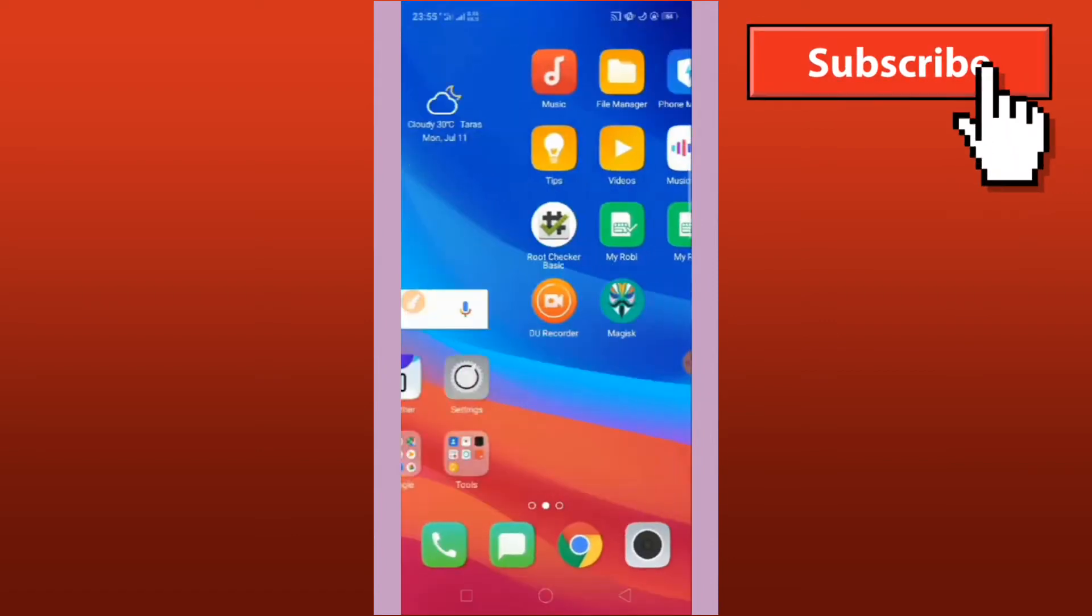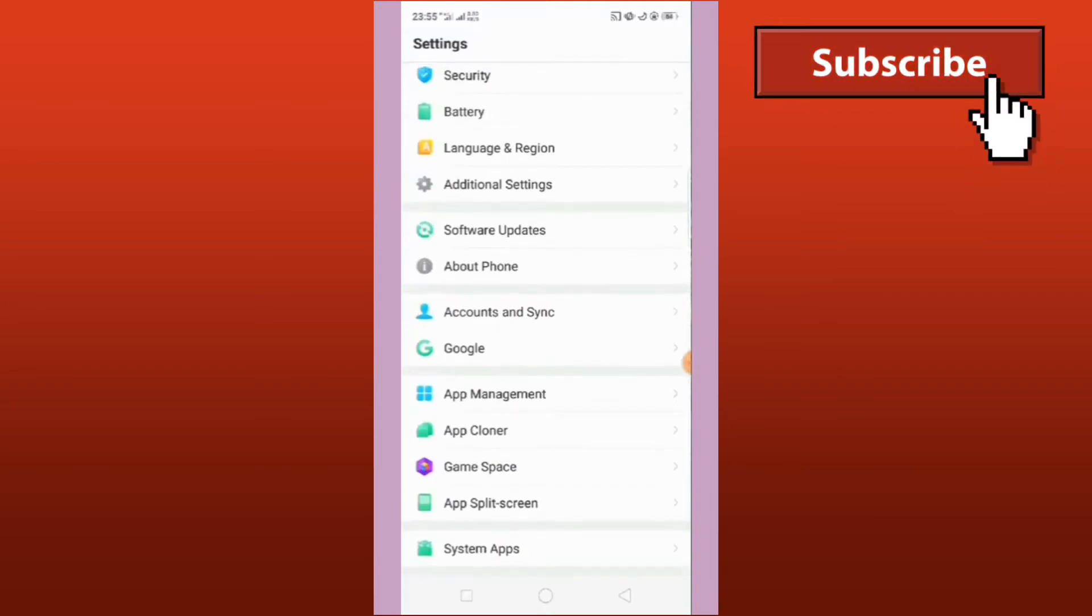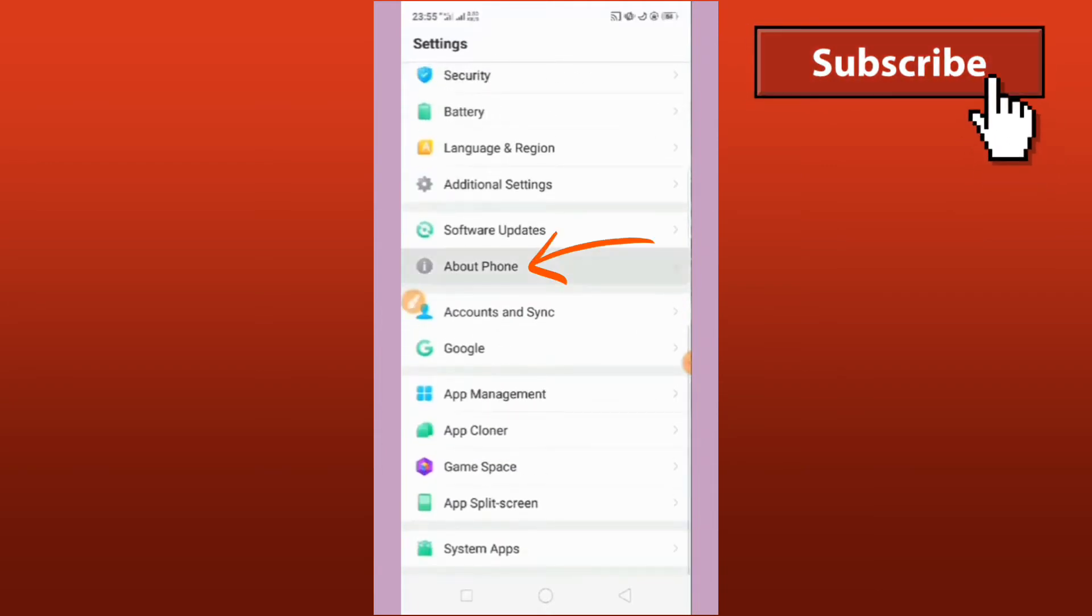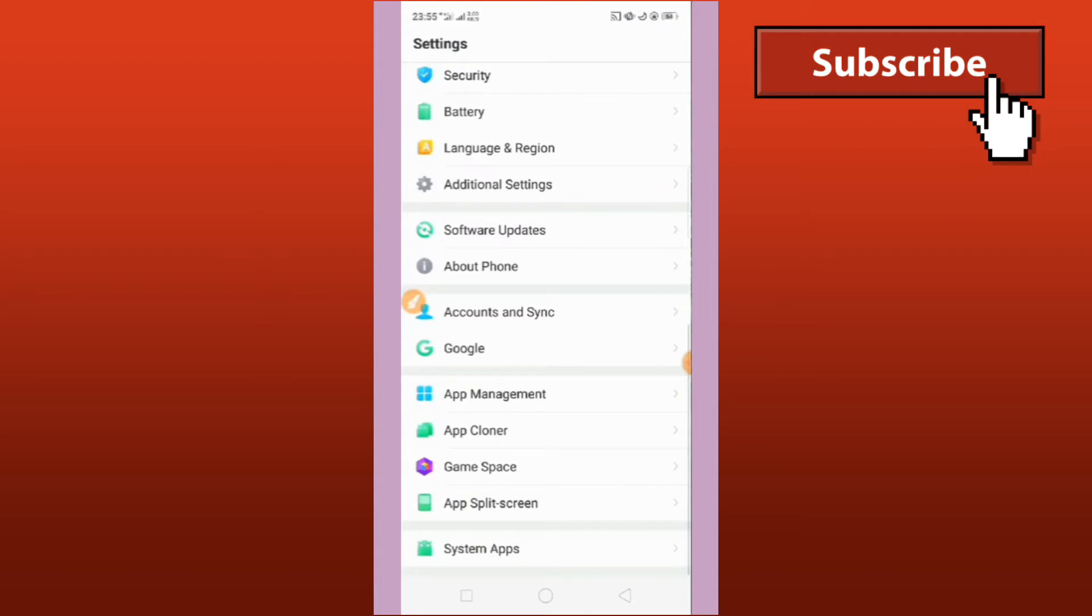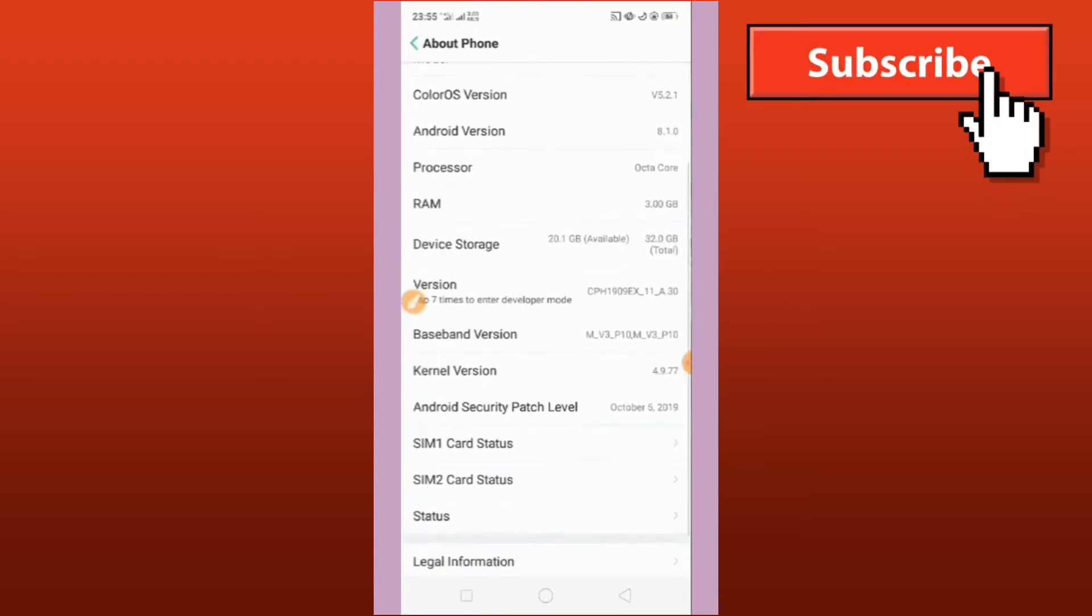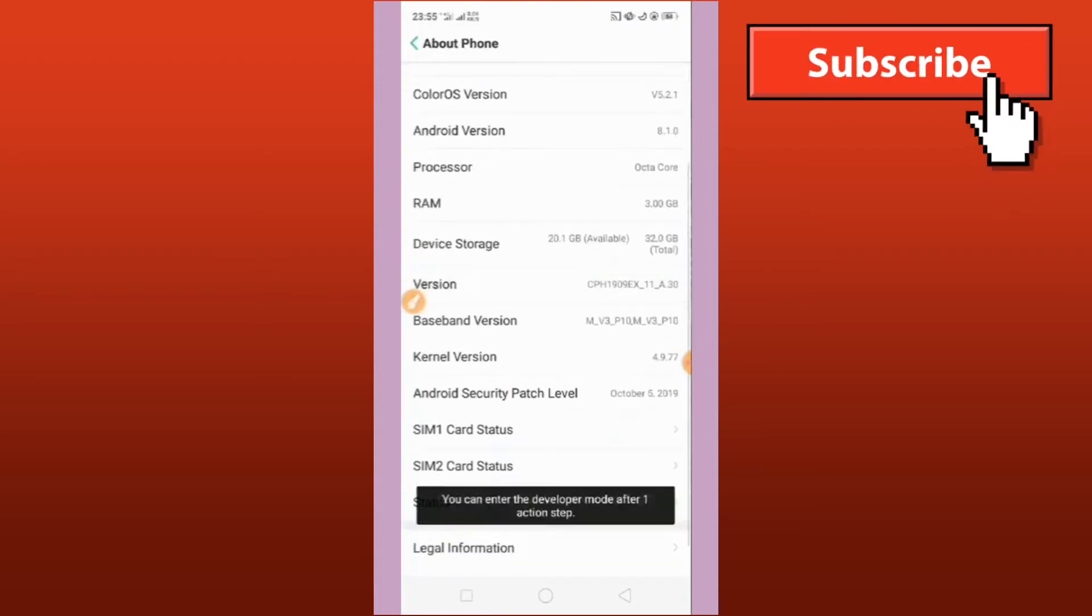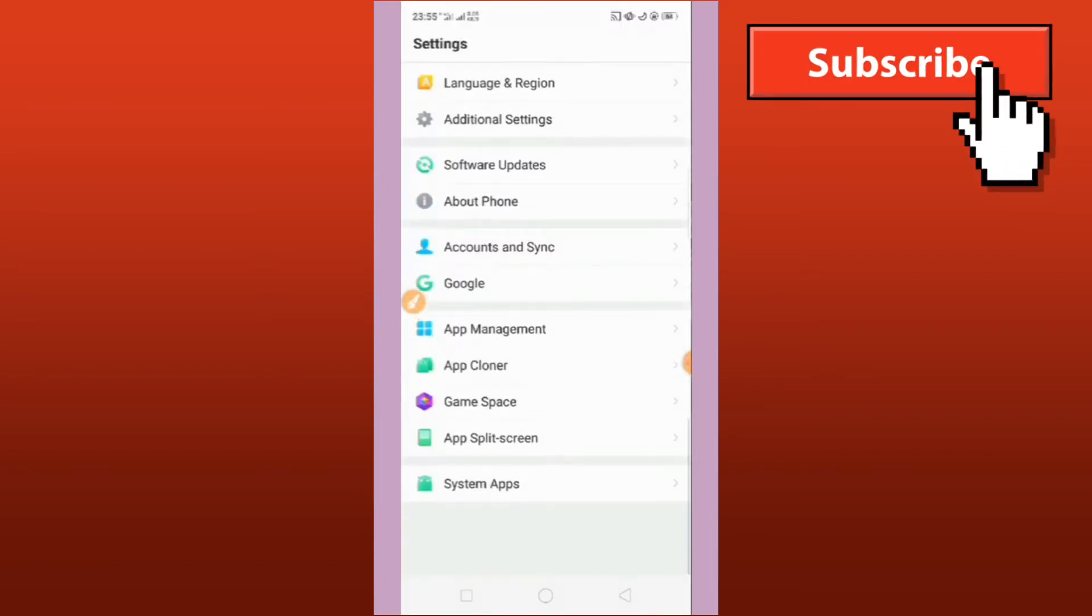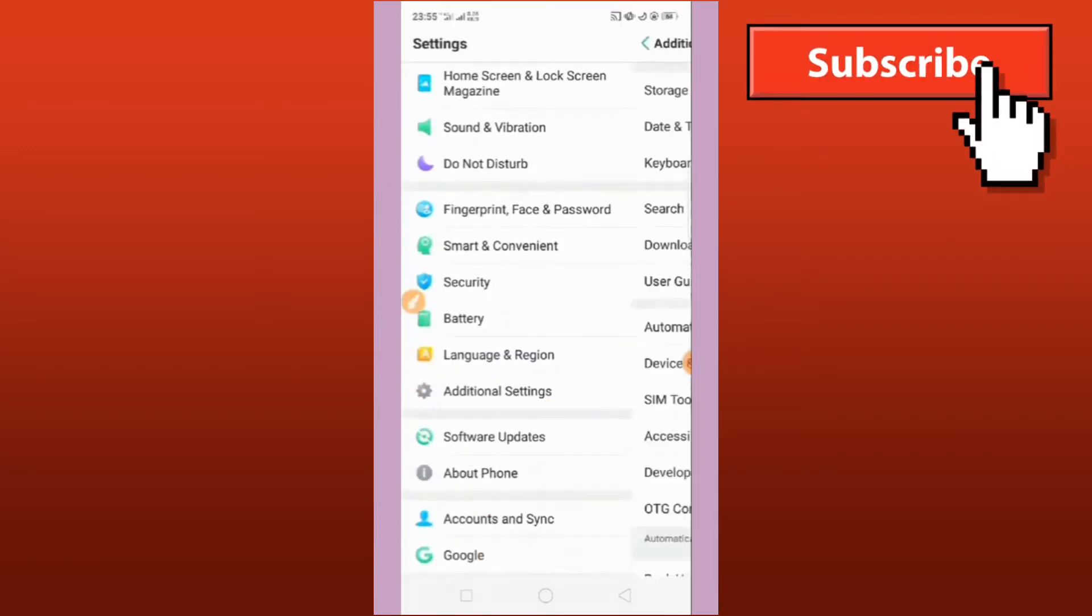Select About Phone and look for the version. Just press it four times. Next, let's look for the Additional Settings and inside it will also look for the Developer Option.